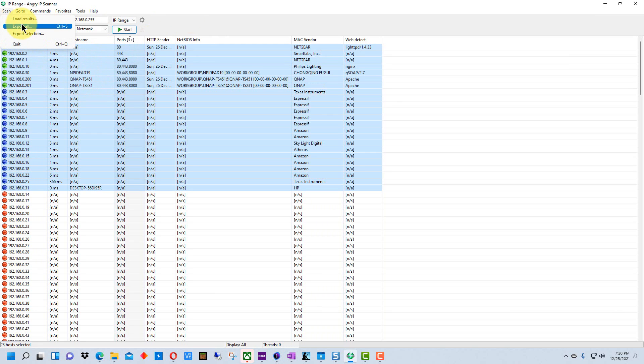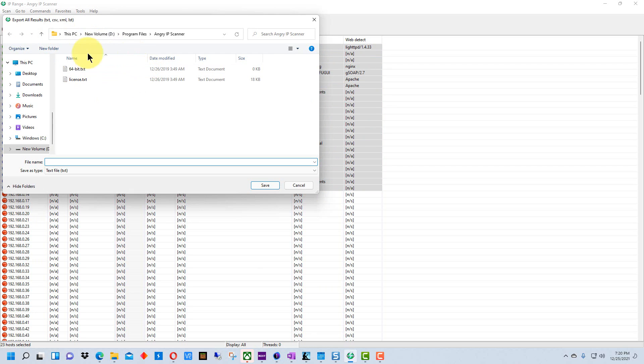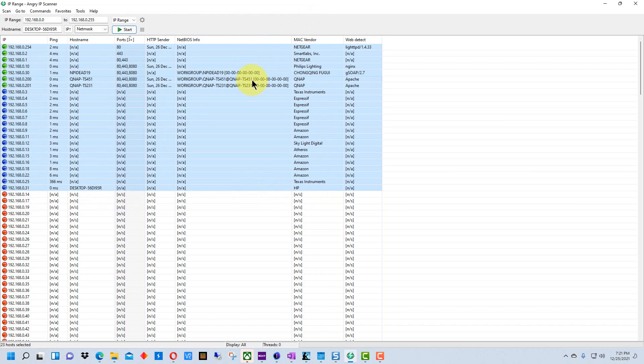So the ones that we have selected we can go here and then we can go export all and it will give us a save dialog here so we can save this as a text file so we can go back and look at it later or keep it as a record.